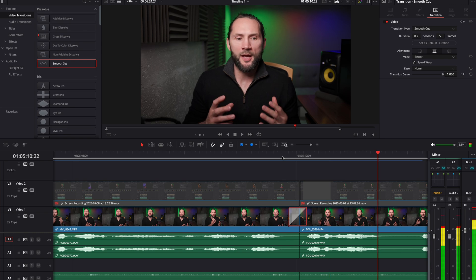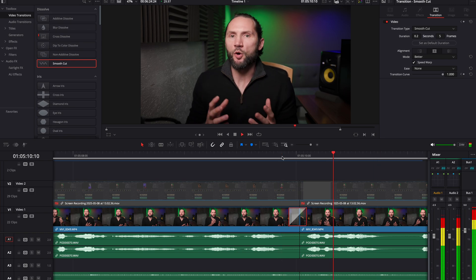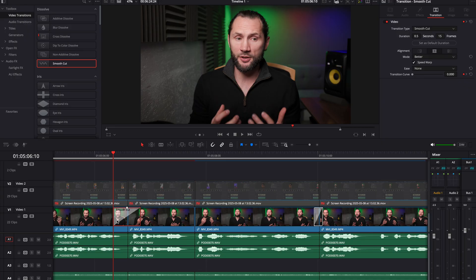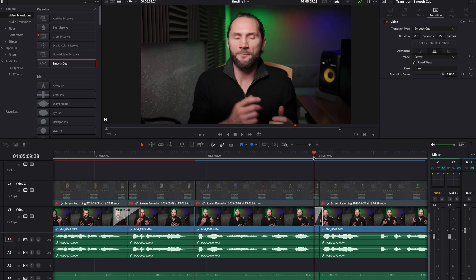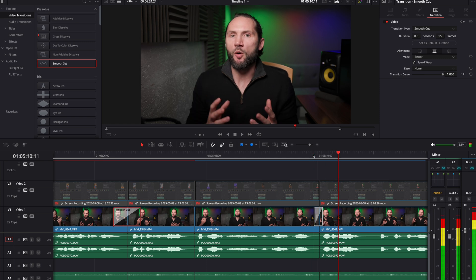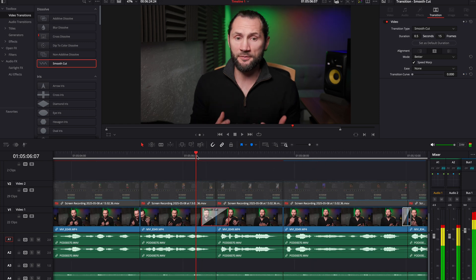Oh that's good! So the smooth cut transition, it works I think most of the time it will work, but you have to make it shorter. This is a smooth cut transition that is long and this is a smooth cut transition that is short. So a short one, very natural.